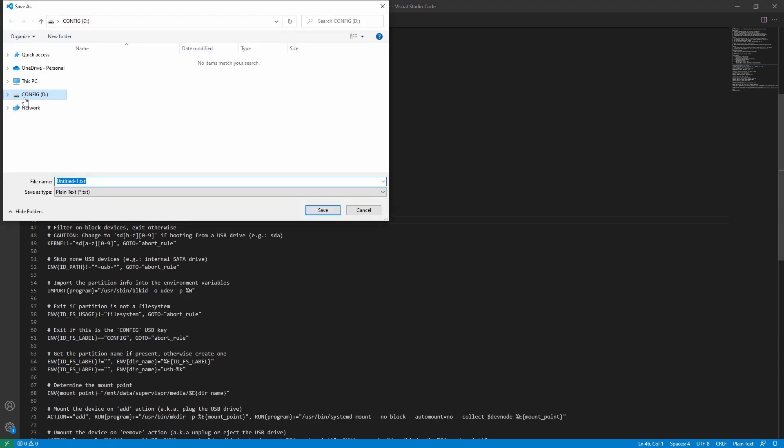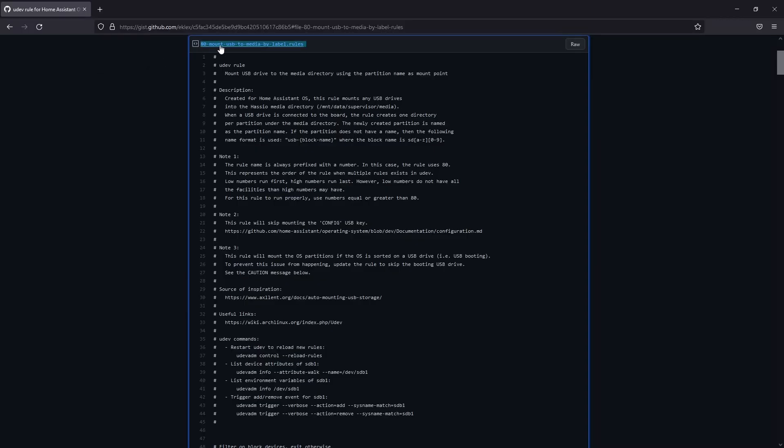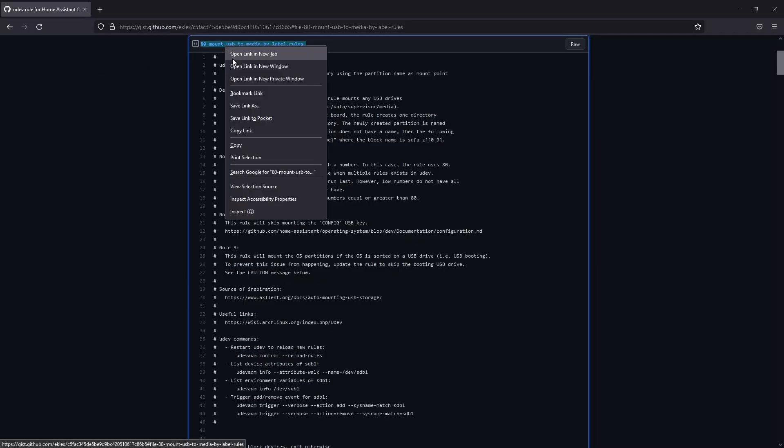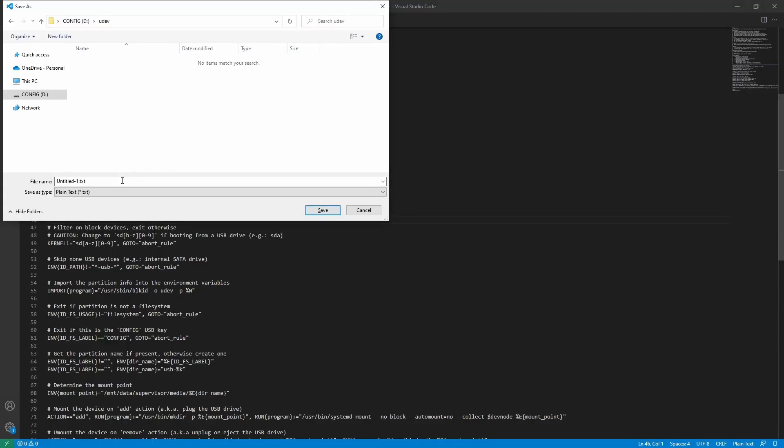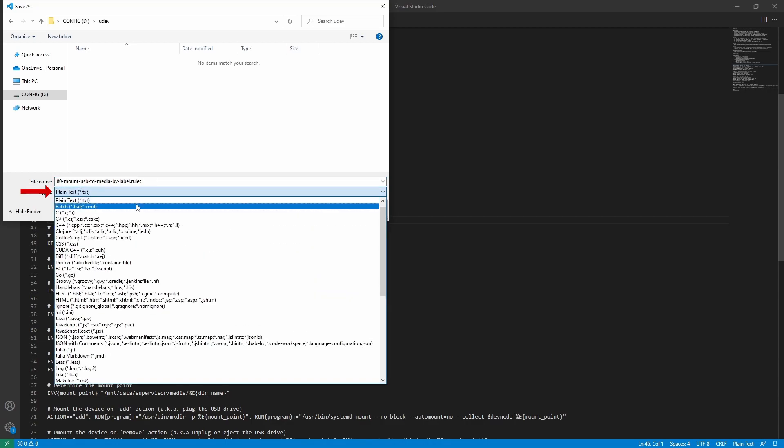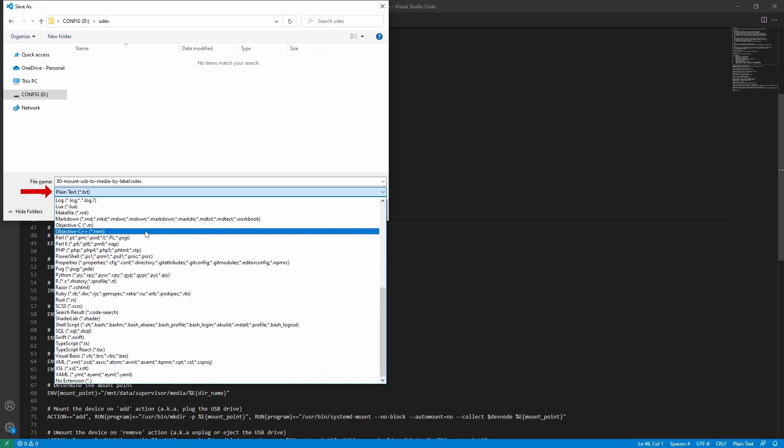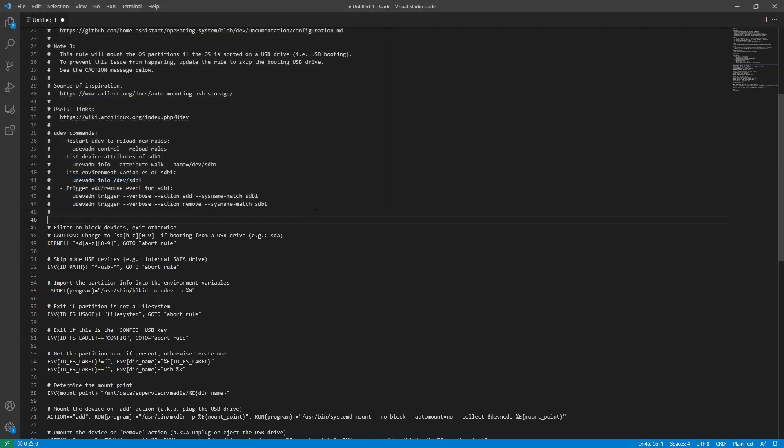I'm going to save it to my USB labeled Config in all capitals. This needs to be saved in the UDEV folder. I'm going to go ahead and create that now. Now I'm going to go ahead and label this file the same that it's labeled on the GitHub page. Let me go ahead and go to the GitHub page and copy that name. Popping back into VS Code. Let me go ahead and save that. Now you need to save this as NoFileExtension. So go ahead and scroll down to the bottom, NoExtension, and Save. And with this, our UDEV file is ready to be uploaded to Home Assistant.